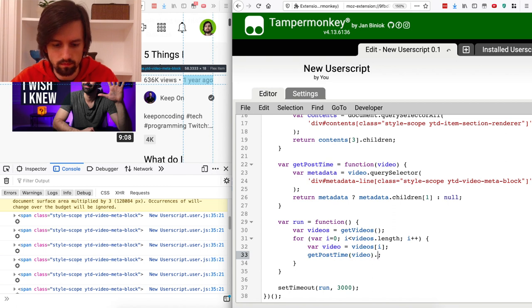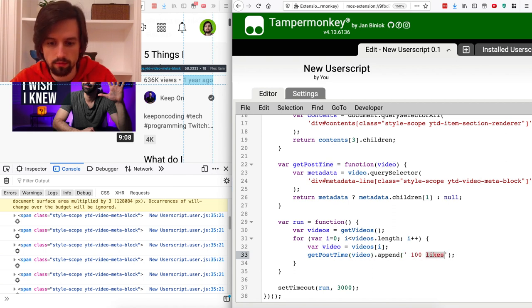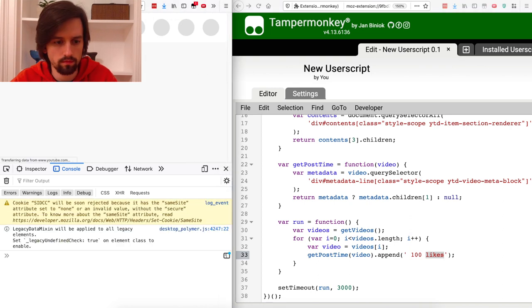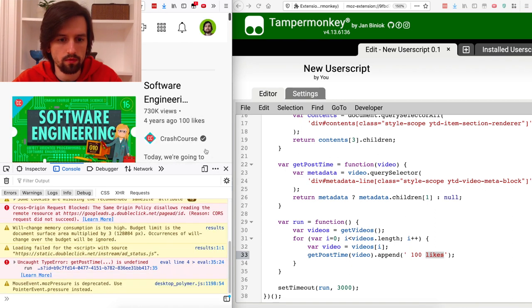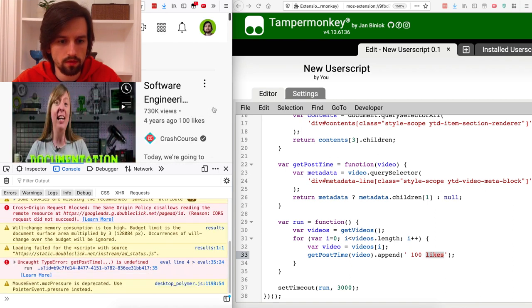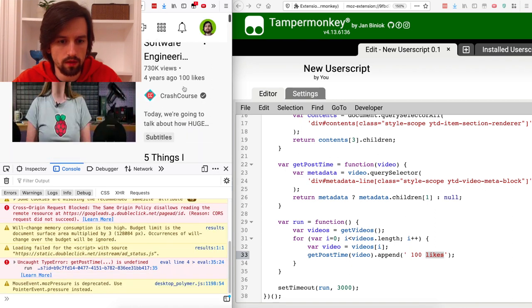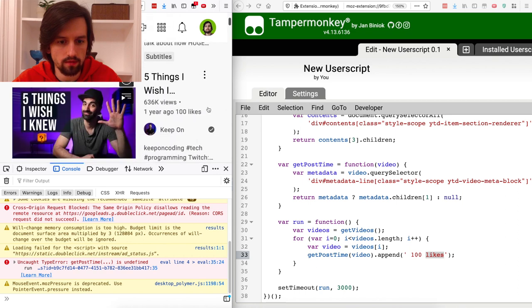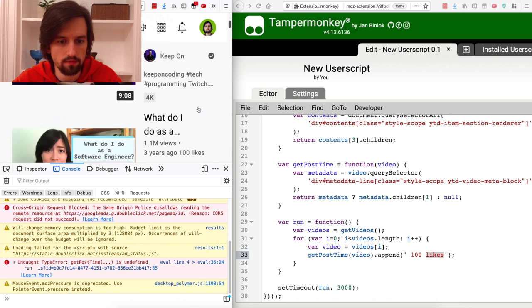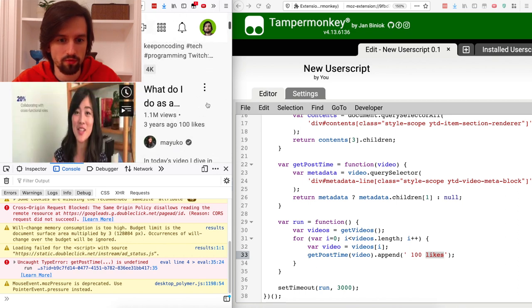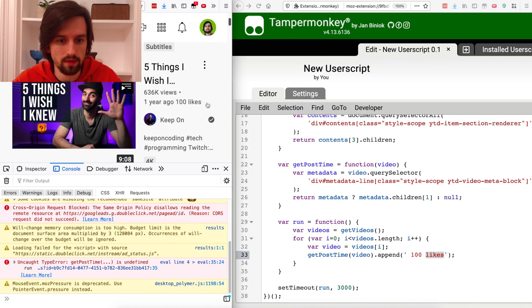Let's append some dummy piece of text to the post time to see the script actually doing something. The run function now iterates over the videos, gets the post times, and appends the string '100 likes' to each. Now each video in the search results has '100 likes' added — this is of course not true, so let's figure out how to get the actual number of likes.